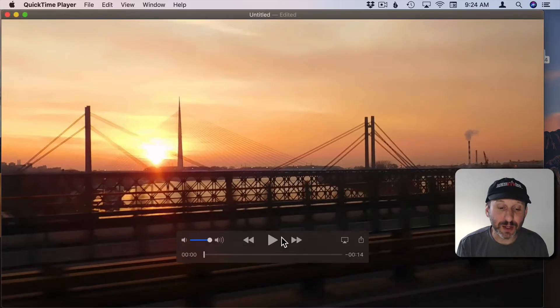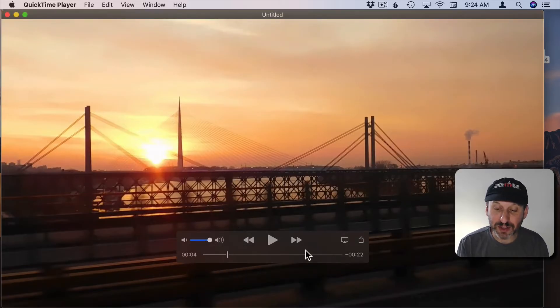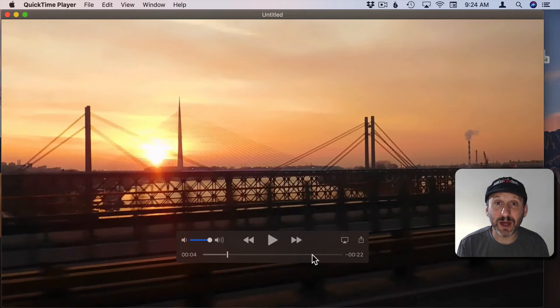Undo works really well with this. So even though I've trimmed some if I hit Undo you can see I can go back to the full length of the video there.